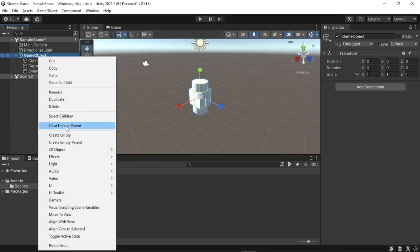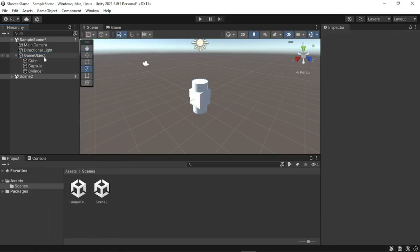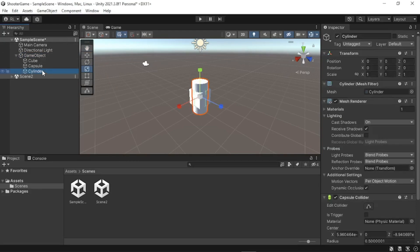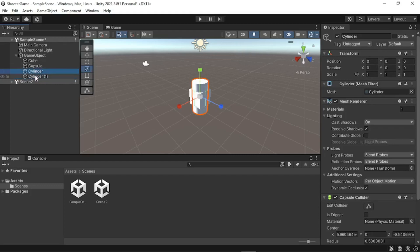We can remove the default parent by right-clicking on the game object and selecting 'Clear Default Parent' — you'll see it goes back to normal text. We can also duplicate a game object using Ctrl+D on Windows or Command+D on Mac. For example, pressing Ctrl+D on the cylinder gives us a duplicated object in the hierarchy view.